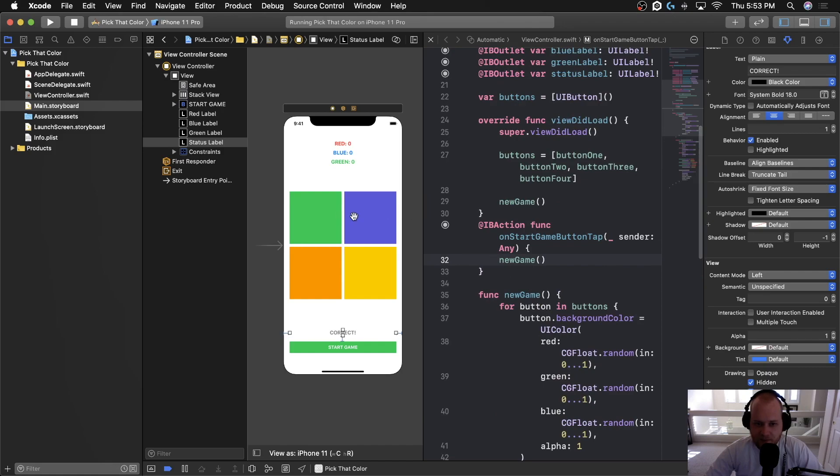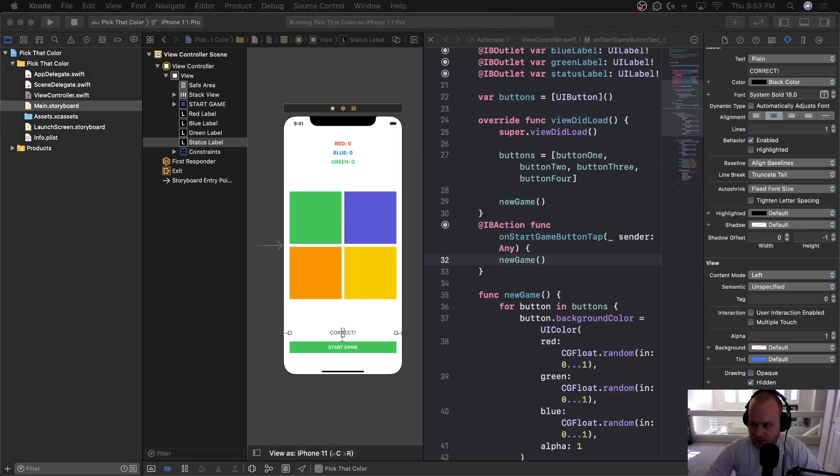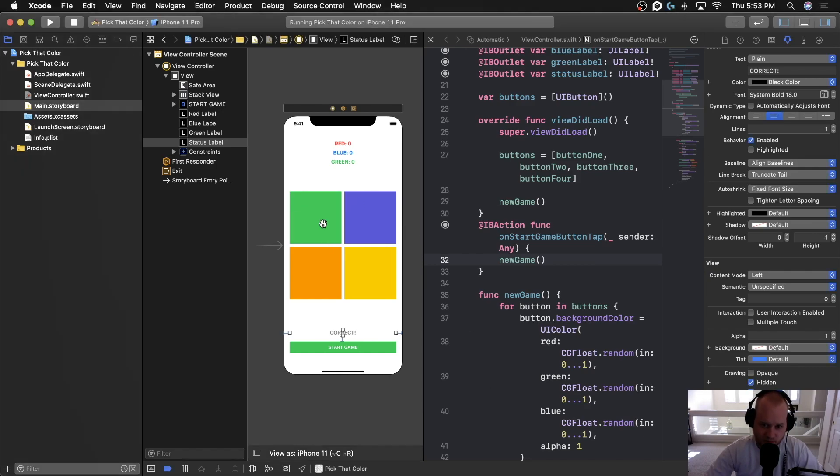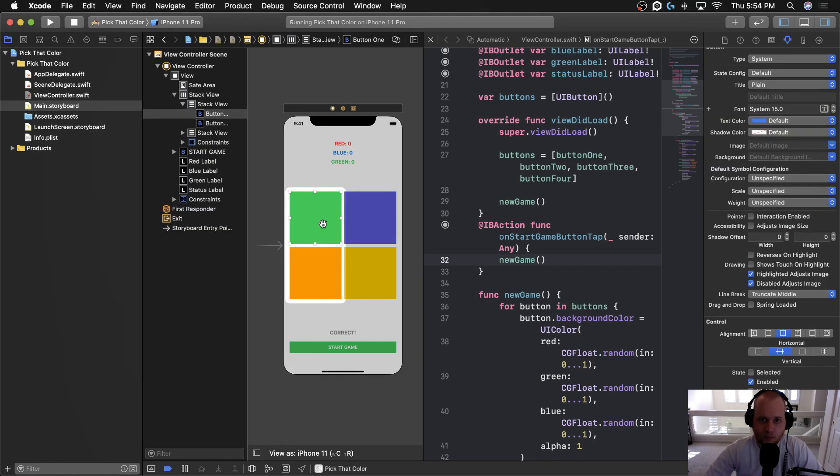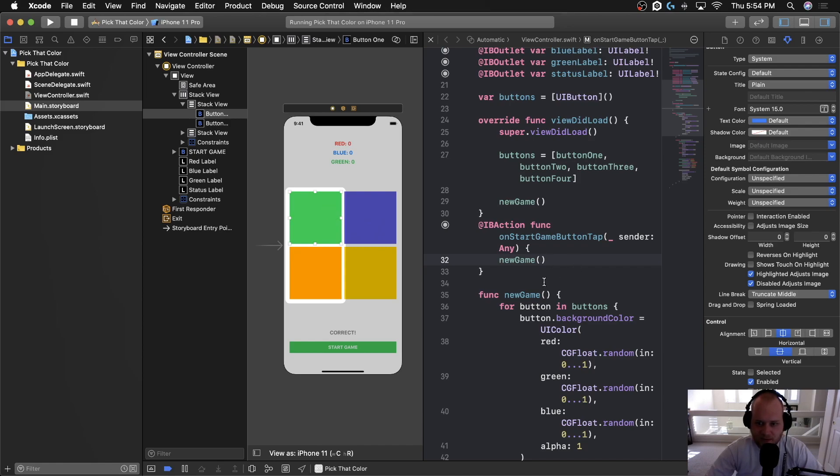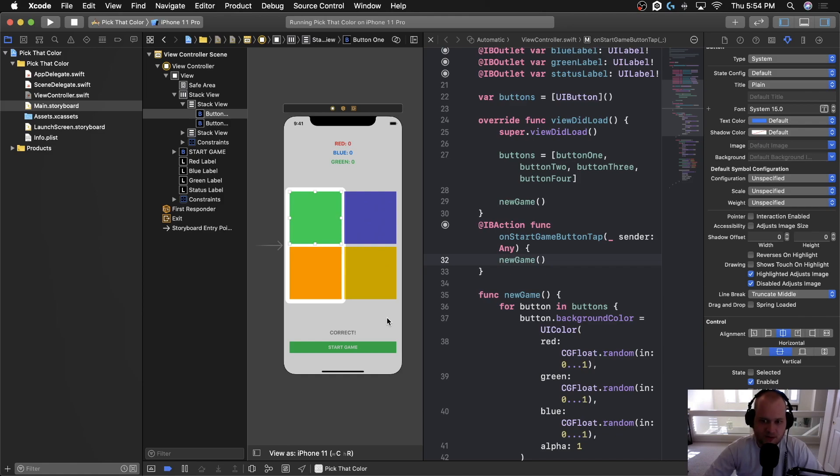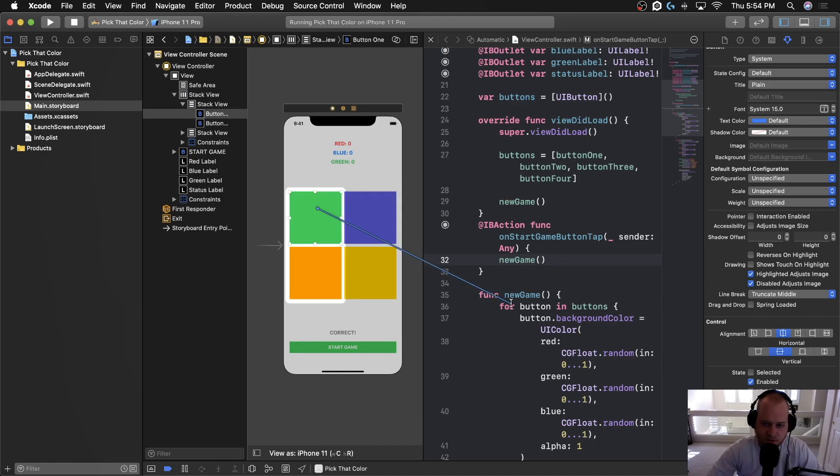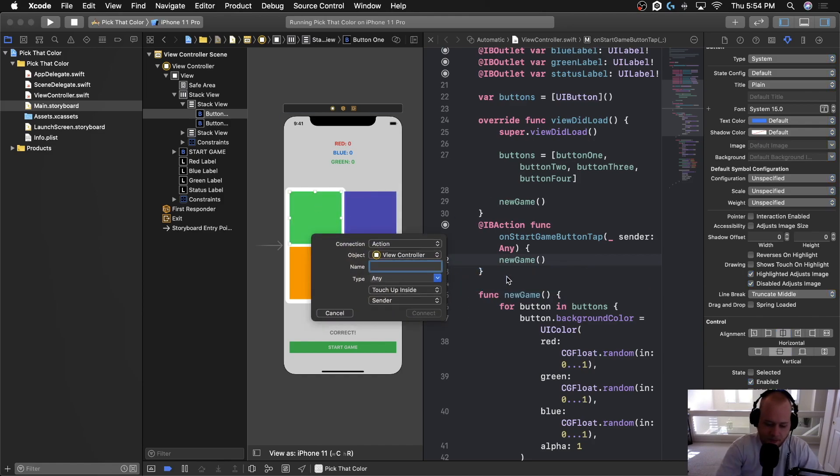Now, whenever you tap on a button, we need to execute some logic. So we need to create an IB action for all of these buttons. The cool thing is we can make one IB action that we can connect all of the buttons to. We don't have to have an IB action for each button, we can connect them all to the same action. If we want each button to execute the same function, then we only need one IB action. So let's go ahead and control drag the first one here and let's say on option button tap.